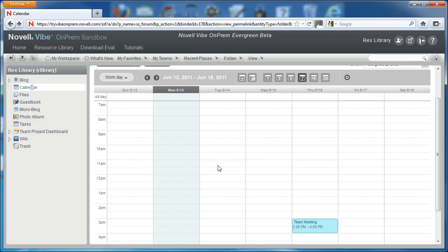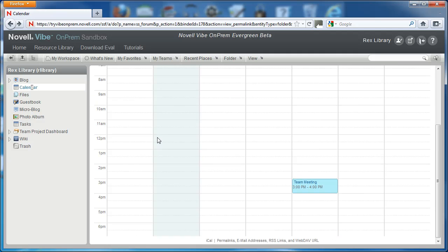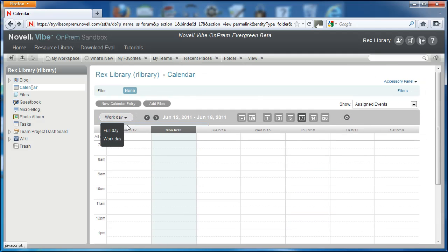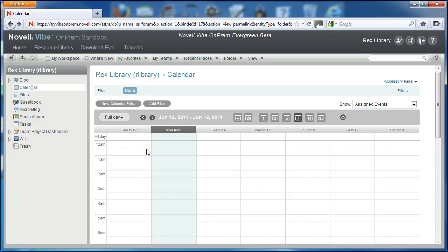On the far left, you can change the view to full day or work day. Full day will display evening activities as well.